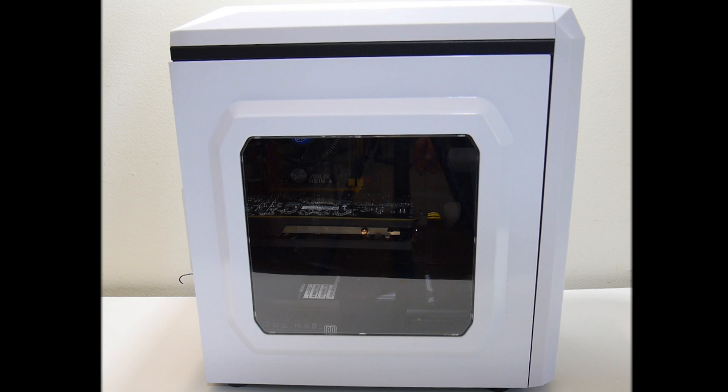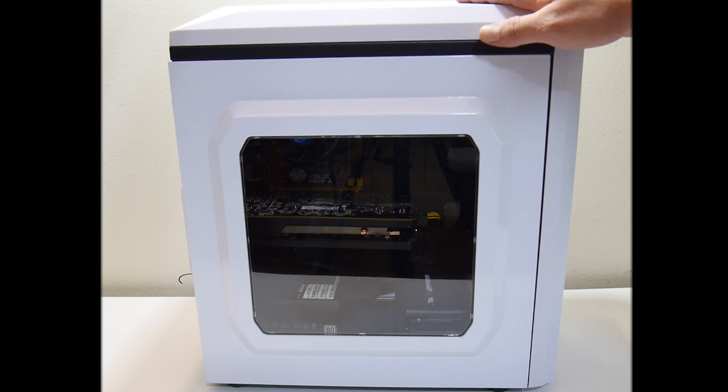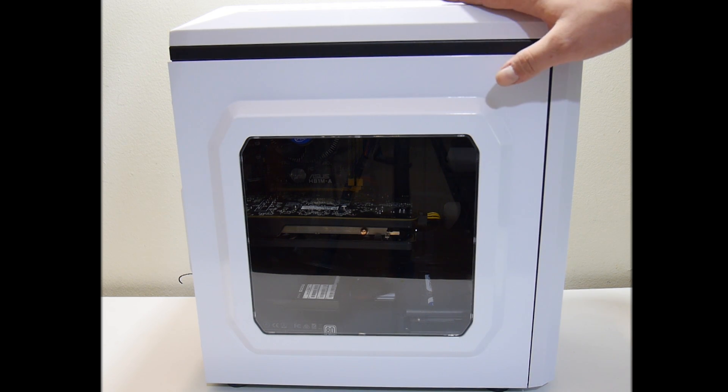What's going on guys? It's ETA Prime back here again. Today I am here with the emulation PC and it's finished up.